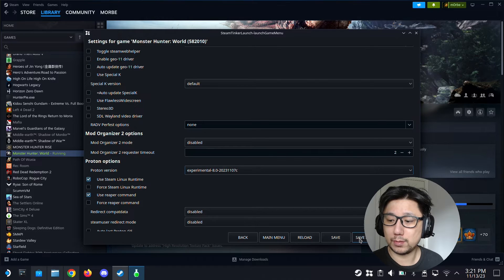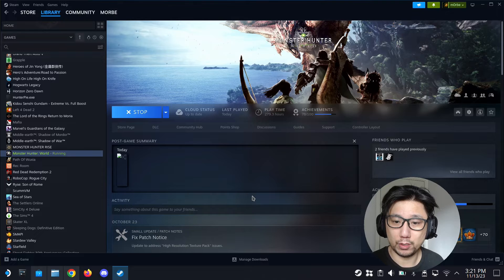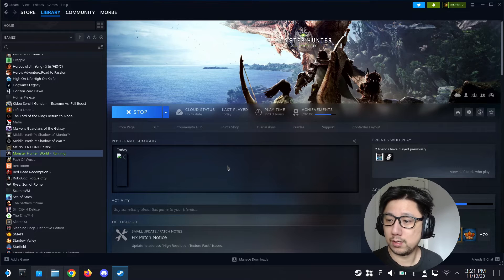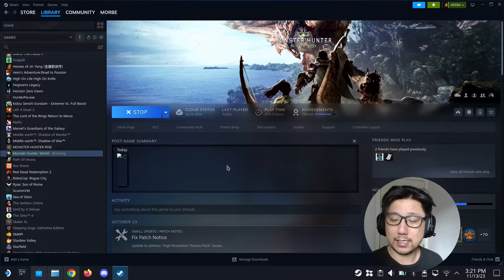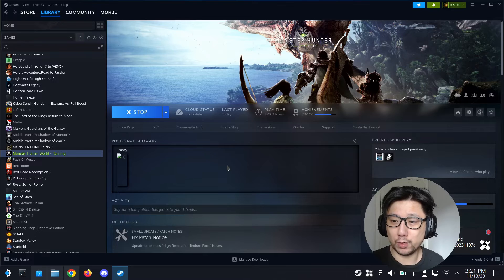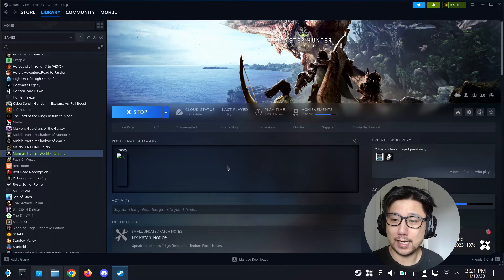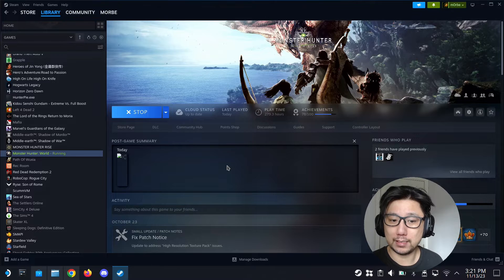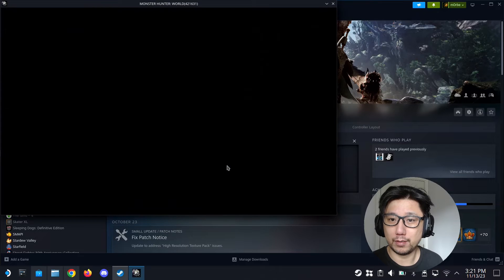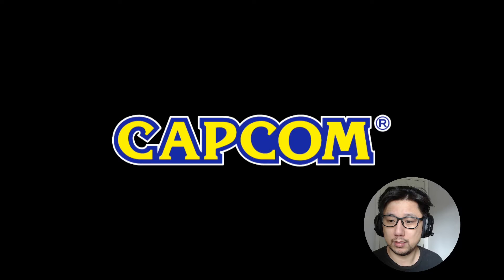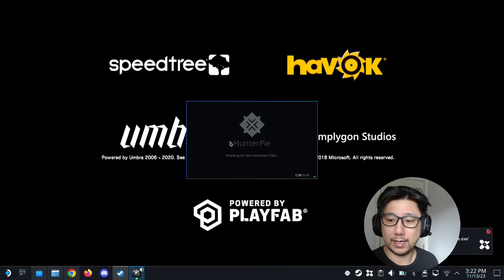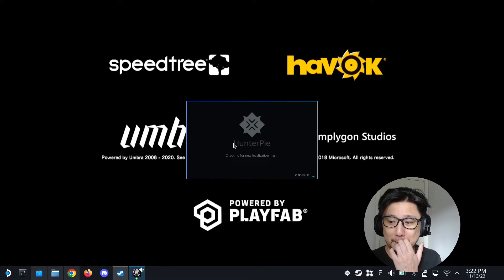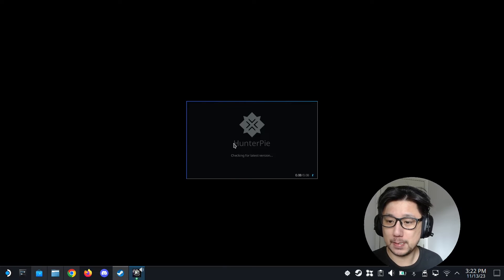So let's click save and play and see if it works. Next time when you launch it, you don't have to go into the settings again, you just play and let it run and it should automatically load. You see that the game's loaded, and hunterpi is loading. That's good.